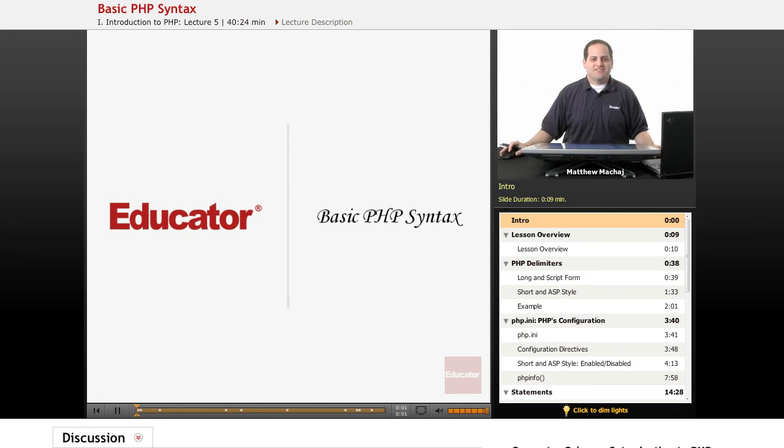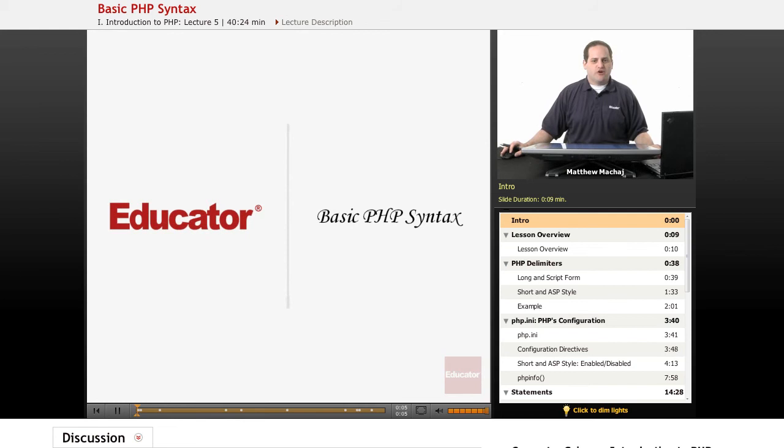Hello, and welcome back to Educator.com's Introduction to PHP course. In today's lesson, we're going to be talking about basic PHP syntax.